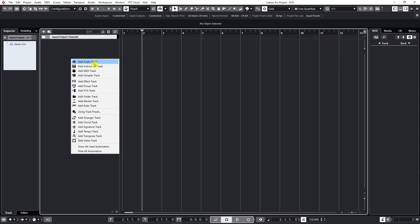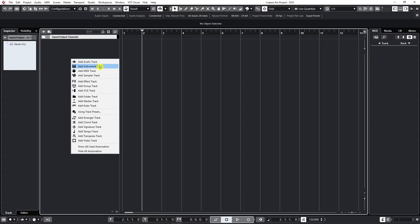We will cover most of these tracks during this course, but for now let's just make our first two basic tracks: Audio Track and Instrument Track.